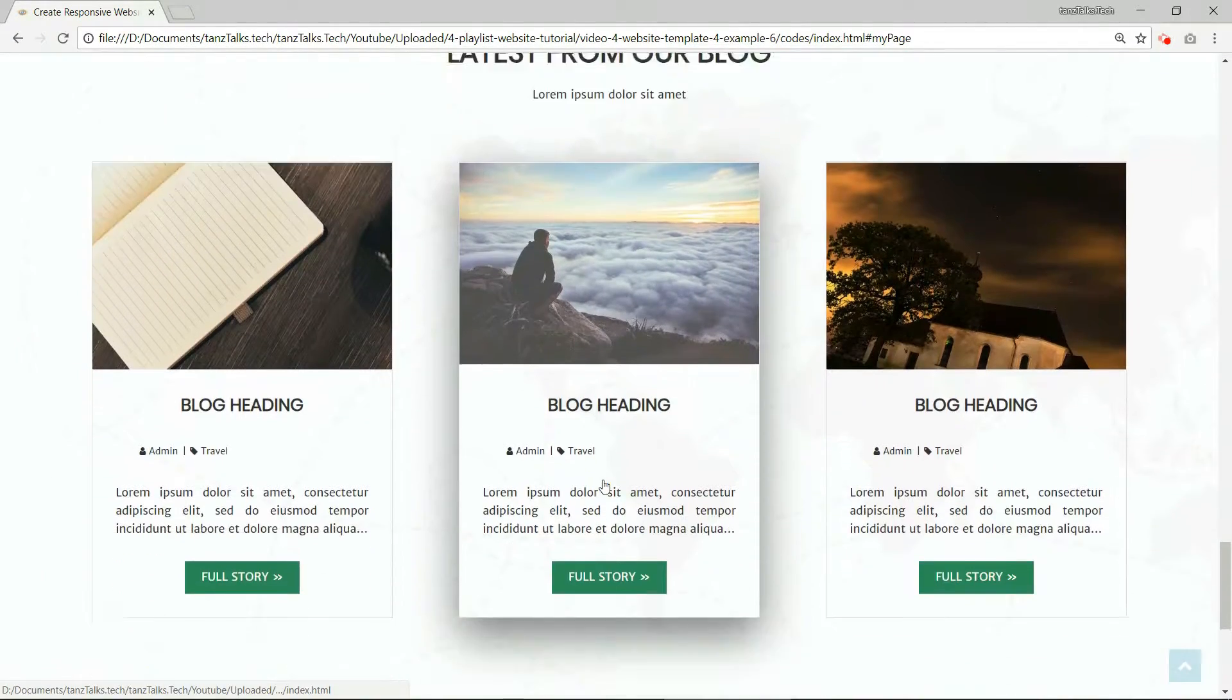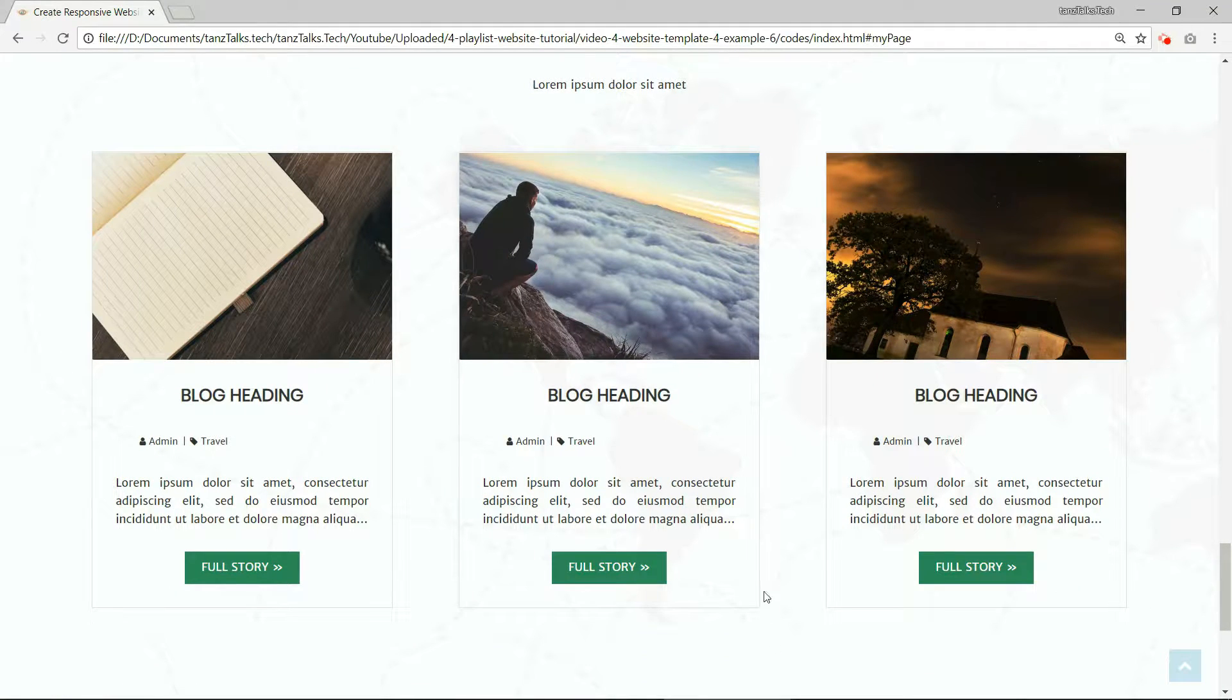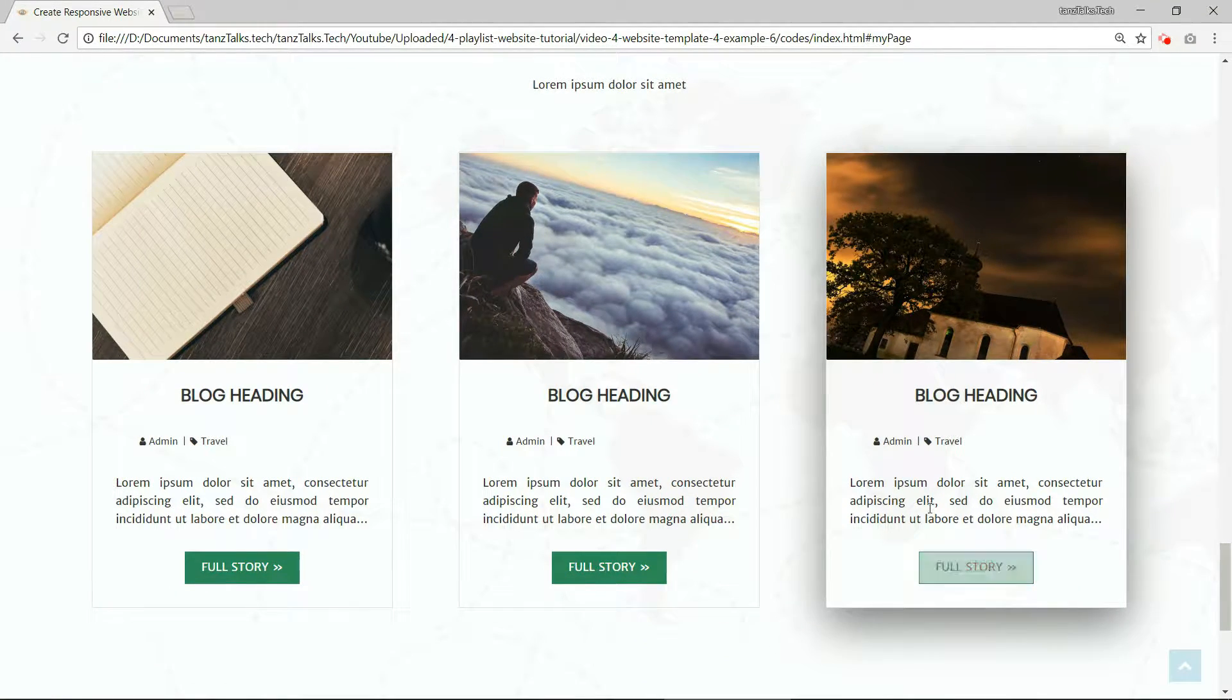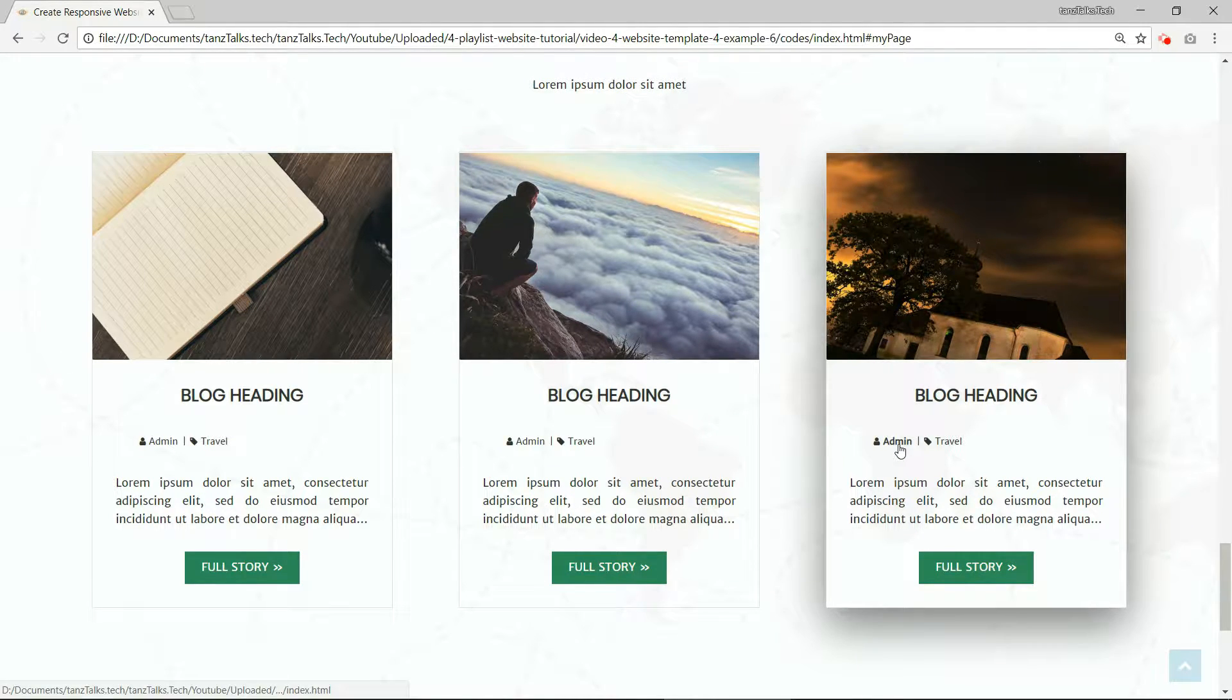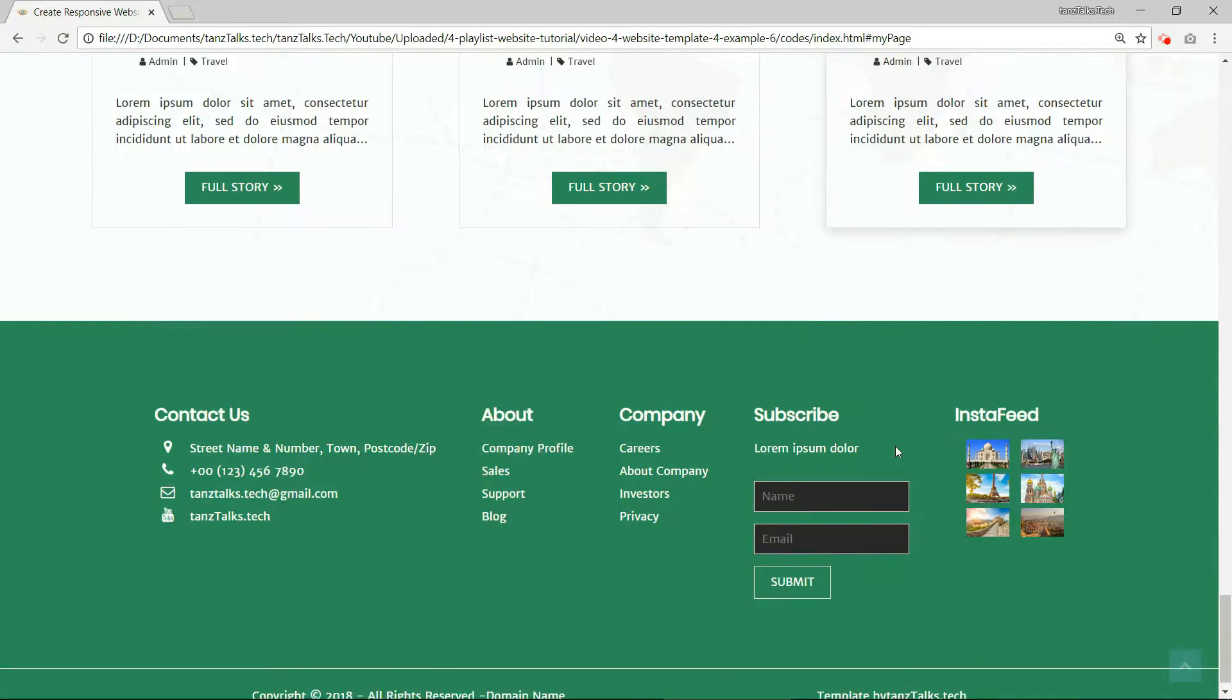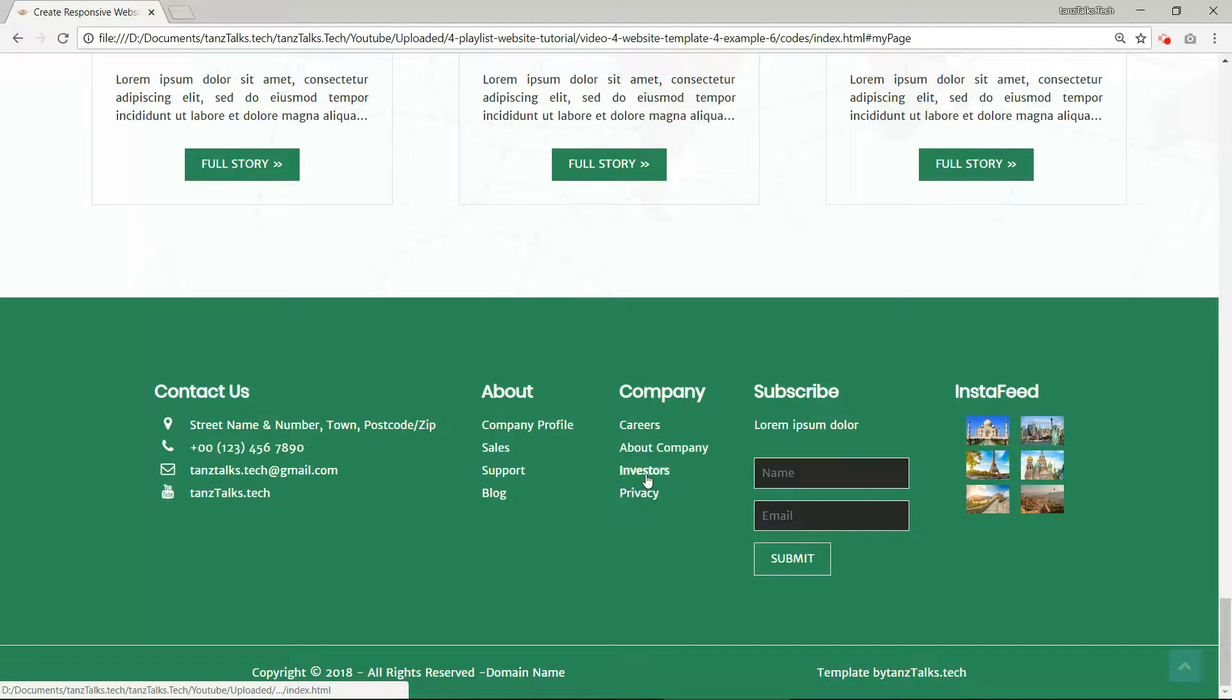And then we have these three panels with some tags. Hovering effect over the panels as well. So we are going to have two different types of hovering effect over the images. Then we have this footer with different sections.